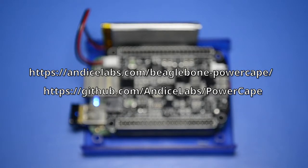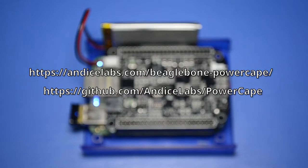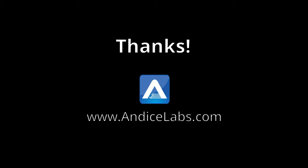For more information, visit our website at AndiceLabs.com. The source for our utilities are on GitHub. Links to both are in the description. Thank you for watching.